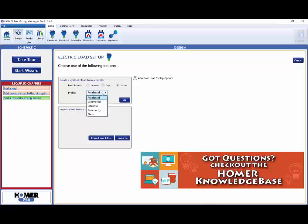Synthetic loads are divided into four default profiles: residential, commercial, industrial, and community. We include a blank profile to make it easier to fill in your own daily profile. For this demo, we will select the commercial load profile.